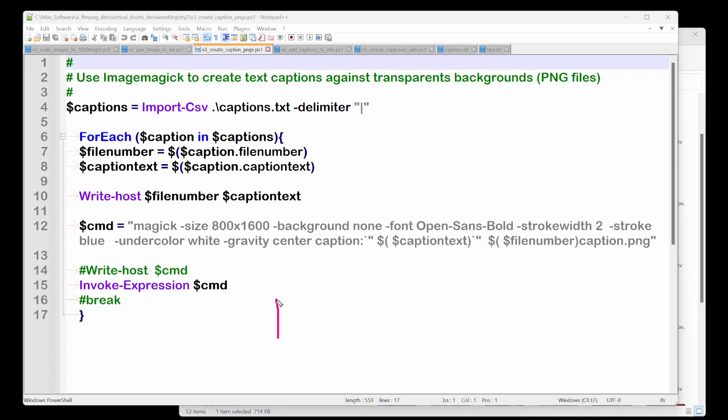So essentially the image looks like this, and we're going to make our text in here. Now I could do a lot of improvement with this stuff, by the way, but this works for now because it's just a start.